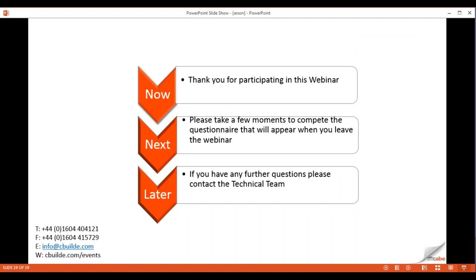Thank you for the comments coming in regarding the content and presentation. There are no further questions, so on that note we say goodbye and see you in September. Thank you to Kevin for your time and expertise.